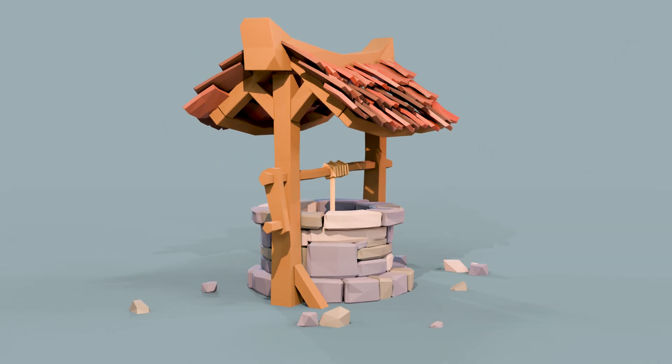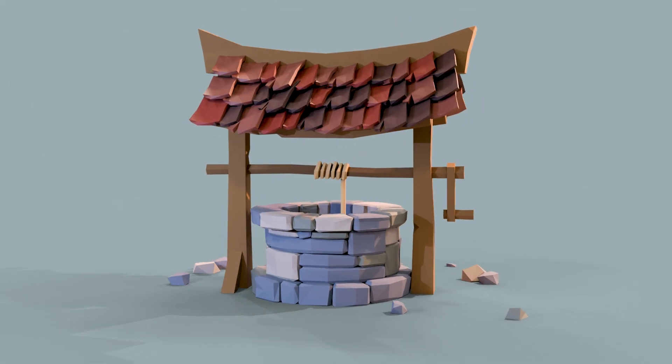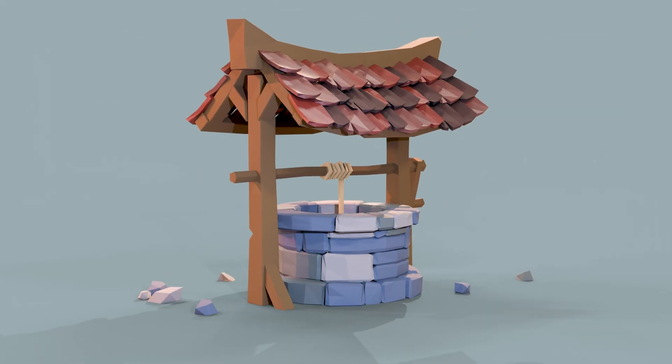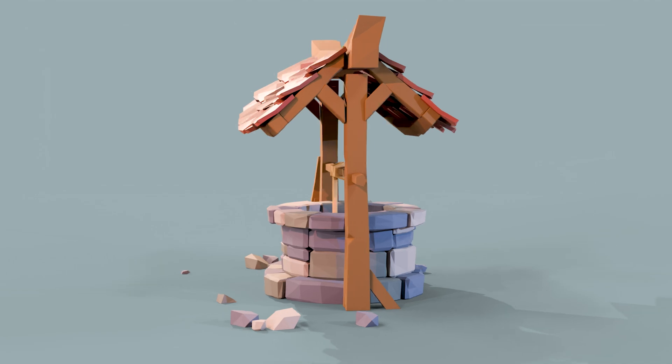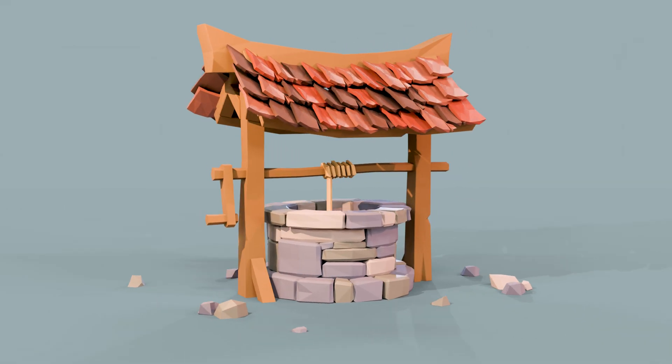This is part four of the low poly well series and in this video we're finishing off the modeling process. Check the playlist in the description for previous videos.